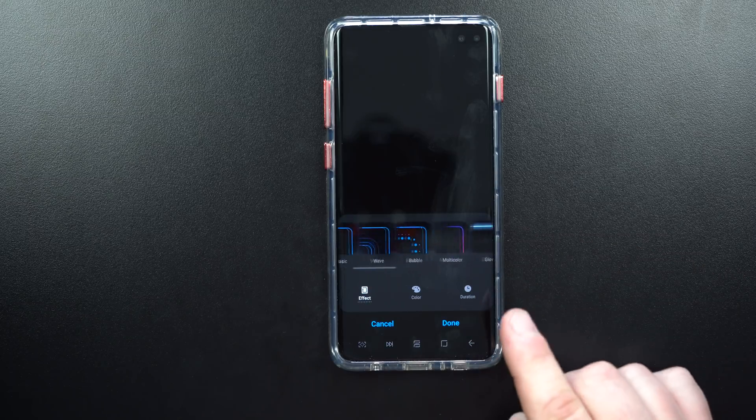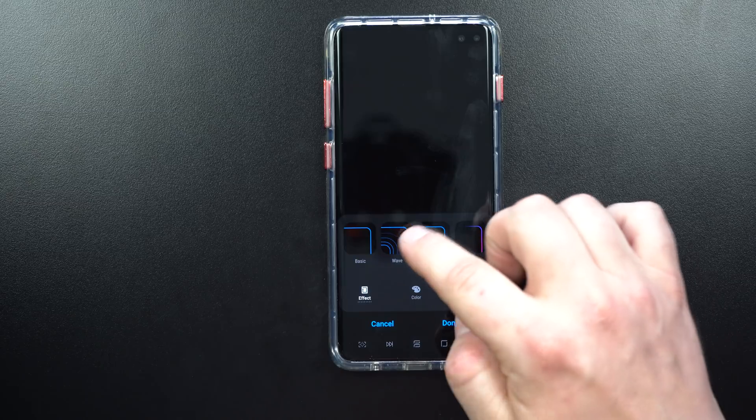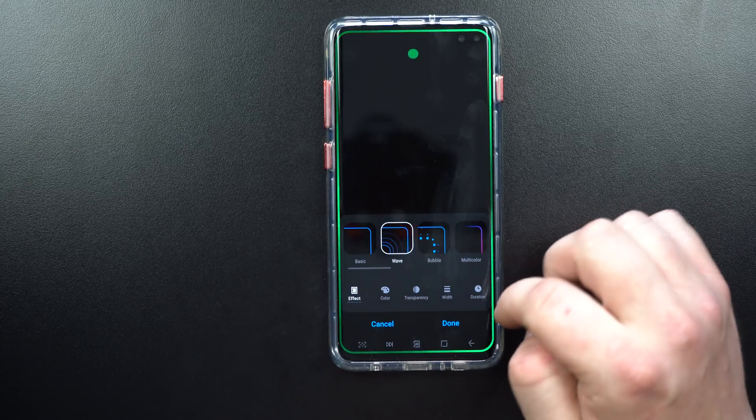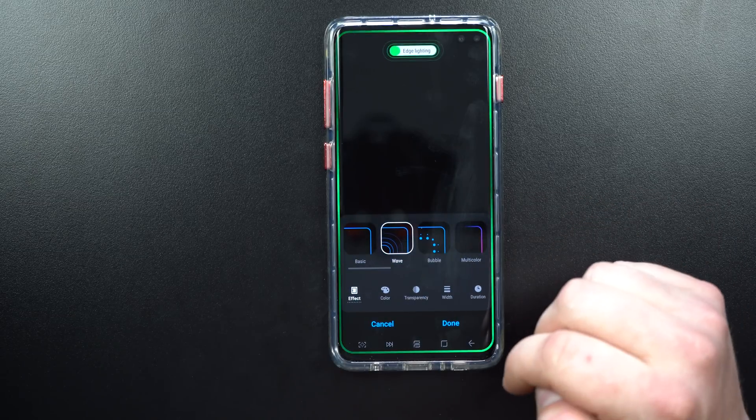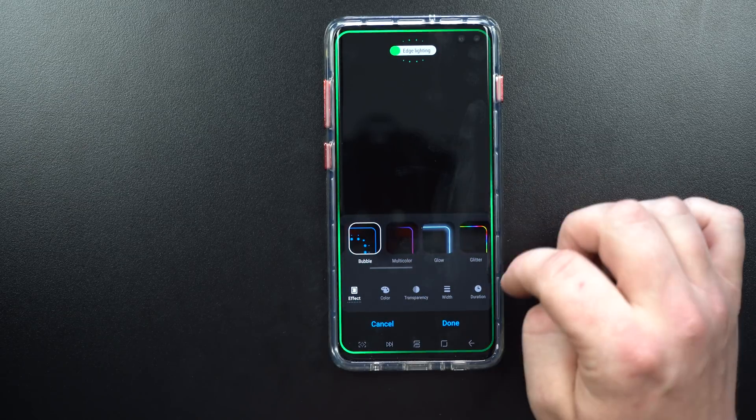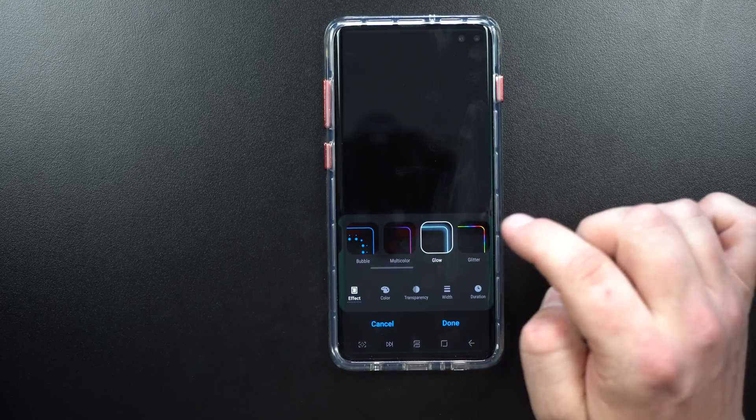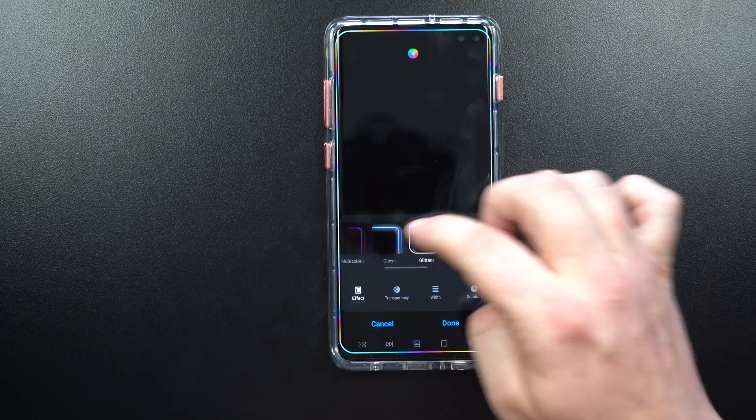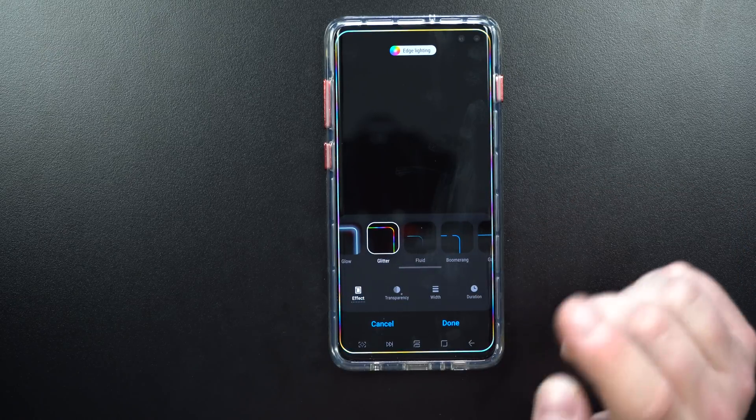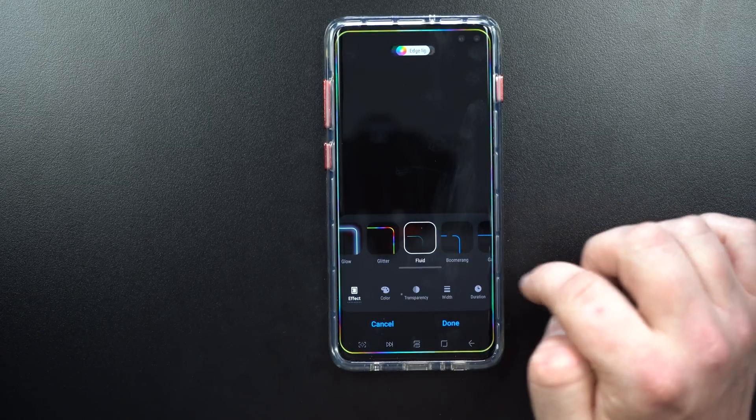One of the things you'll also notice is a lot of additional edge lighting that you're able to do. Beforehand you already had Wave, Bubble, Multicolor, Glow, as well as Glitter.